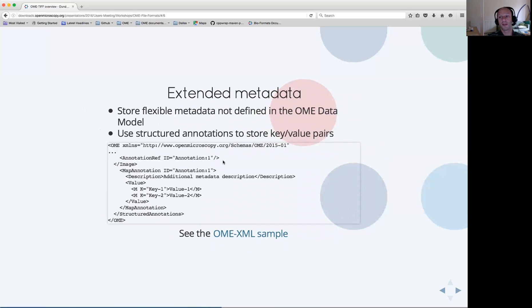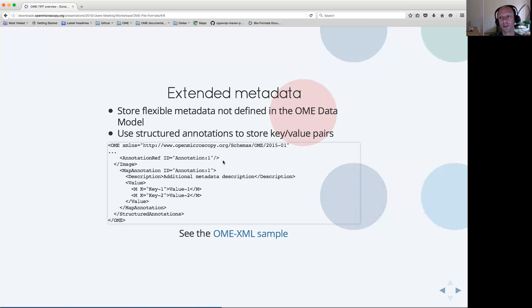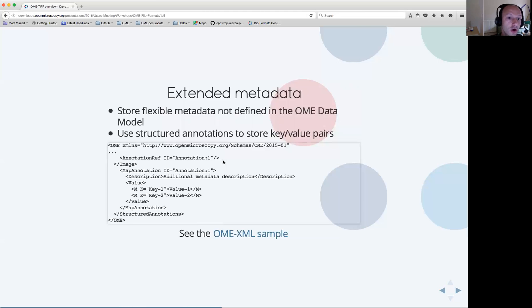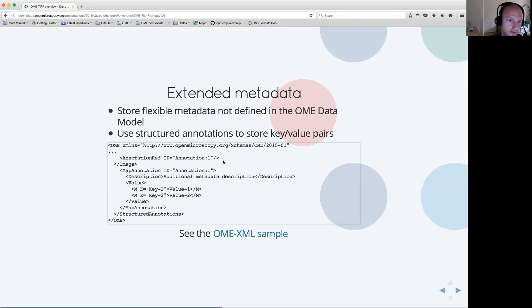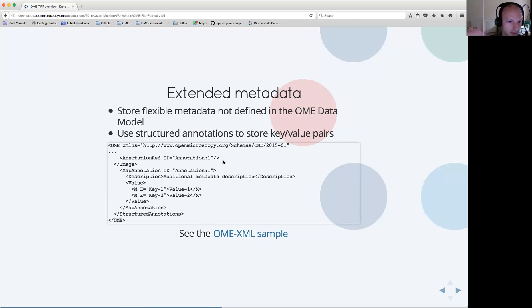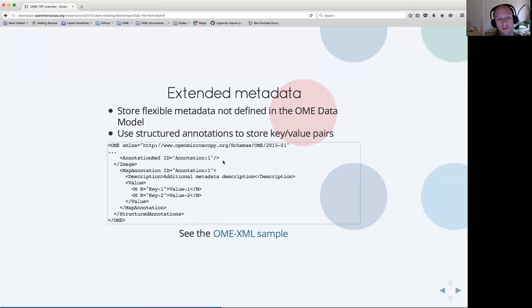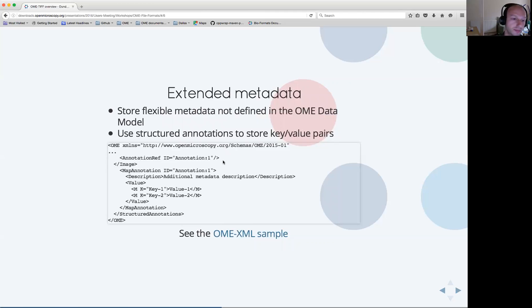Another thing we have been trying to promote in the last year is the usage of extended metadata. To store metadata which is not yet encapsulated by the data model, we highly recommend the usage of structured annotations. As part of the 2015 model, we have introduced the concept of list of key-value pairs, which is called a map annotation, which allows people to store in a very flexible way various information. This map annotation can be used to annotate various elements of the OME model, notably the image, but also instruments and other components.